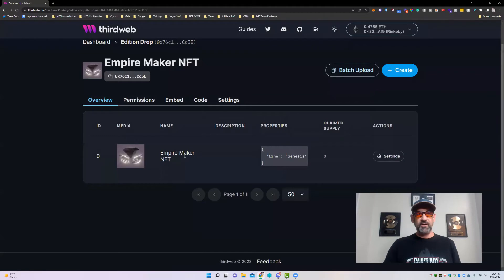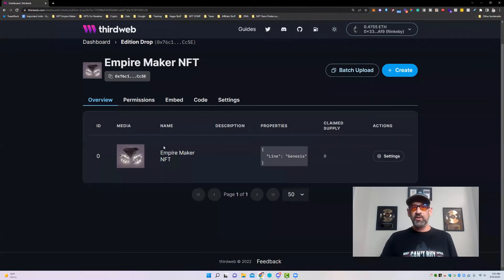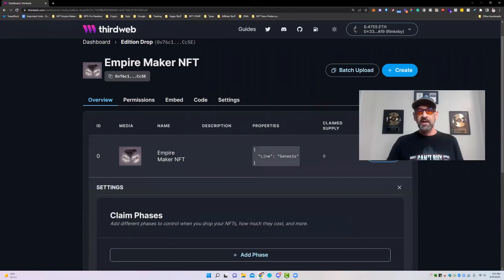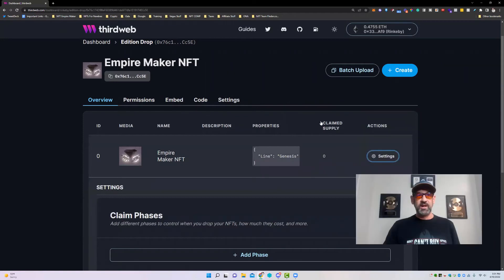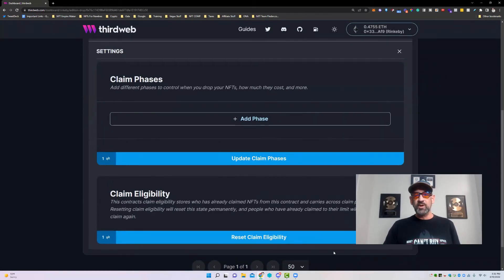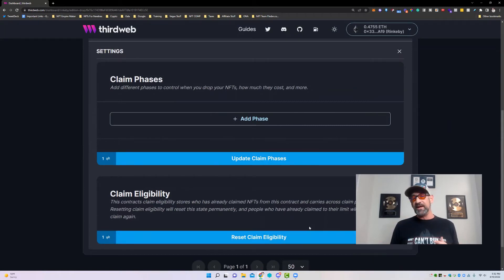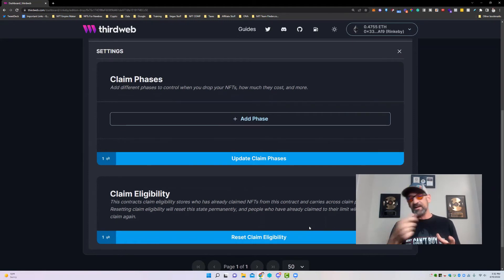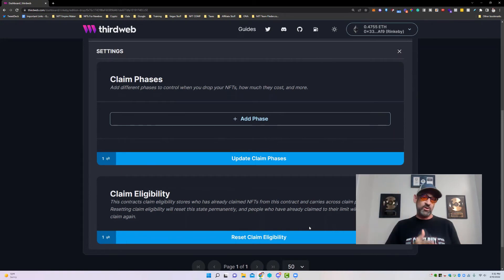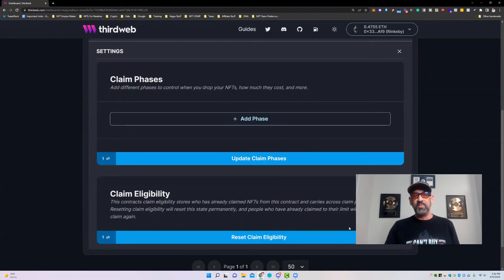We've got our NFT Empire Maker with the Genesis line properties. There are zero claims because we haven't set up our claim phase yet. We go to Settings and here are our claim phases. If we ever wanted to reset the claim phase — say people already claimed and we want to let them claim again — we can reset claim eligibility by clicking the bottom button.